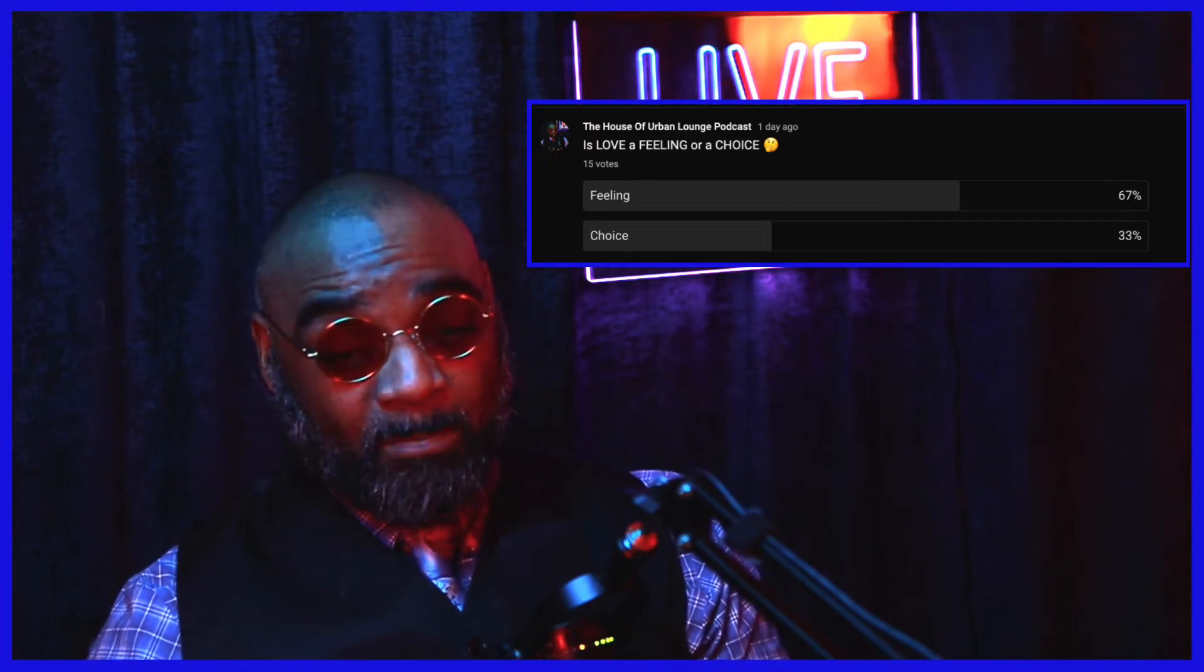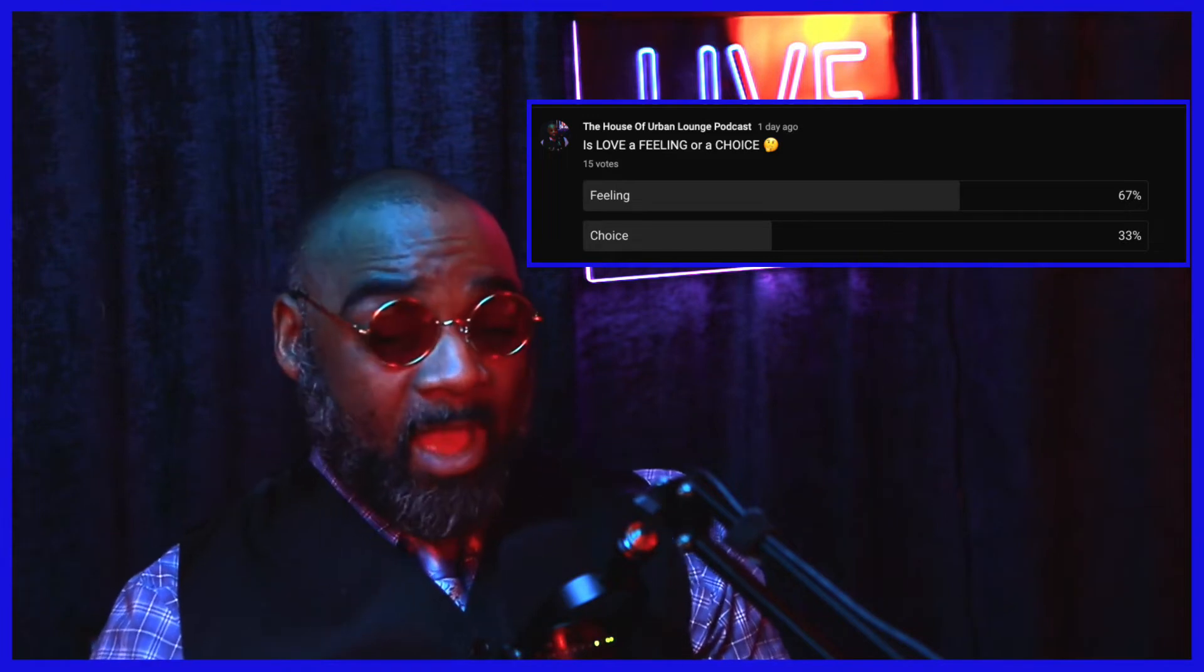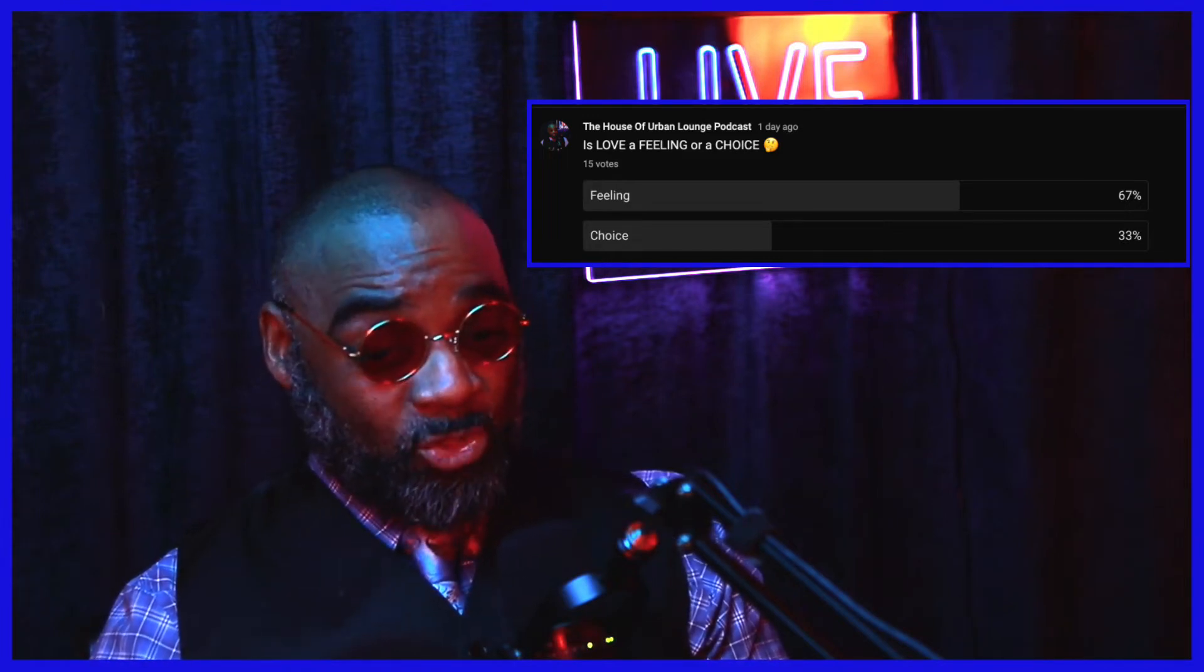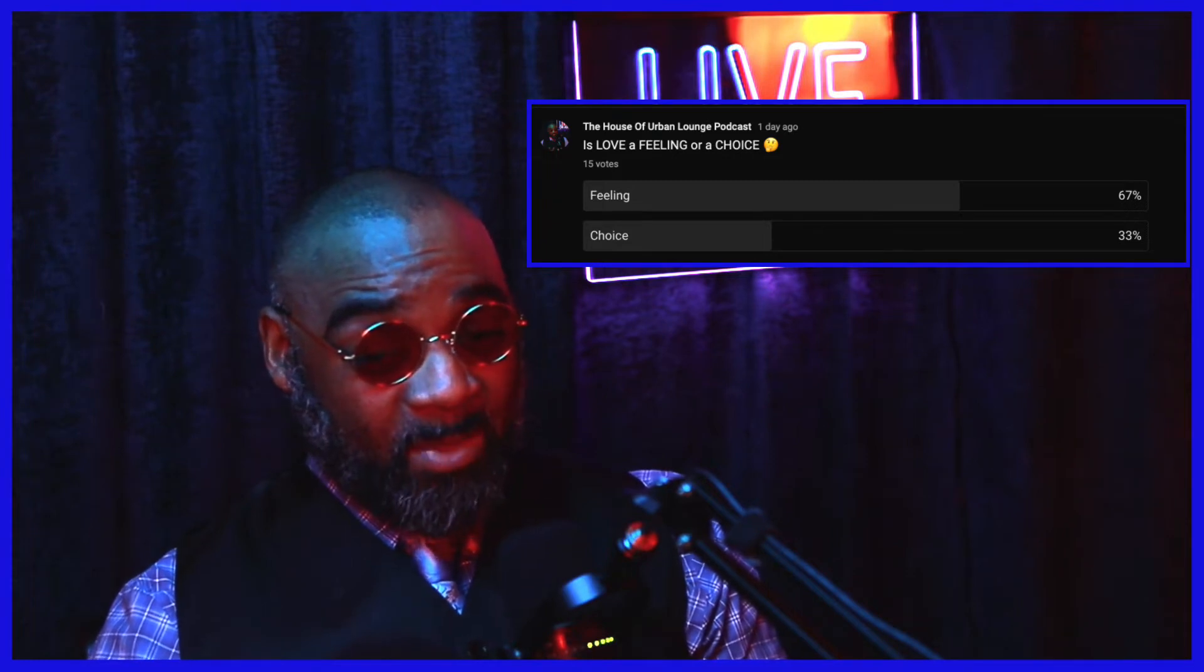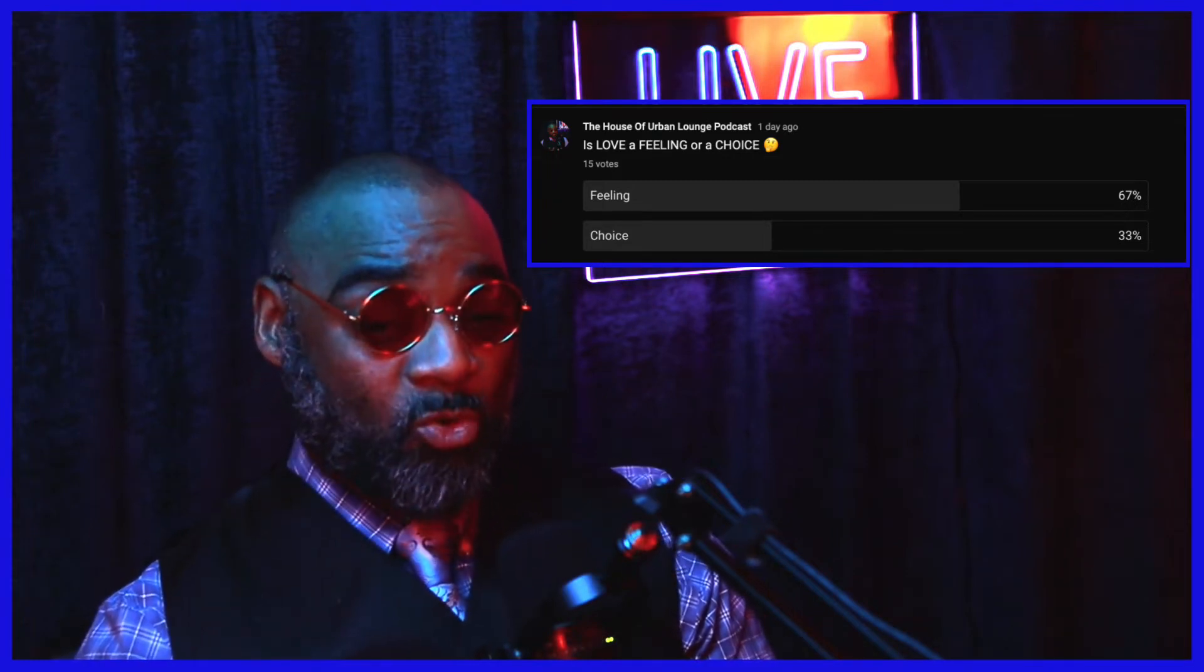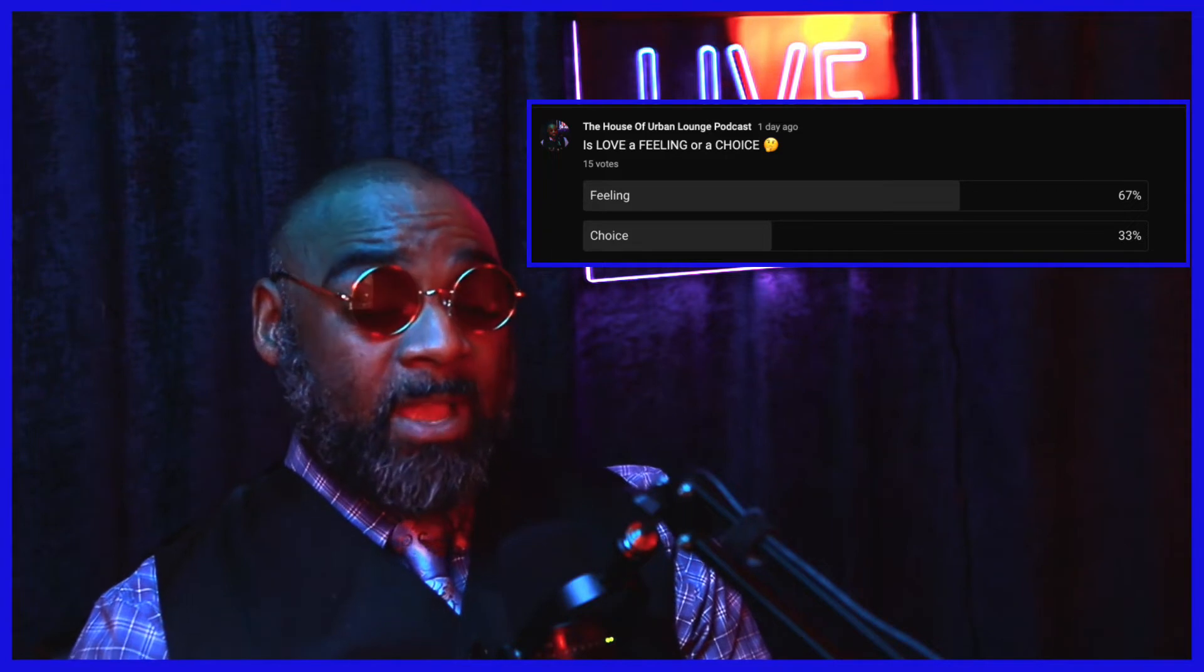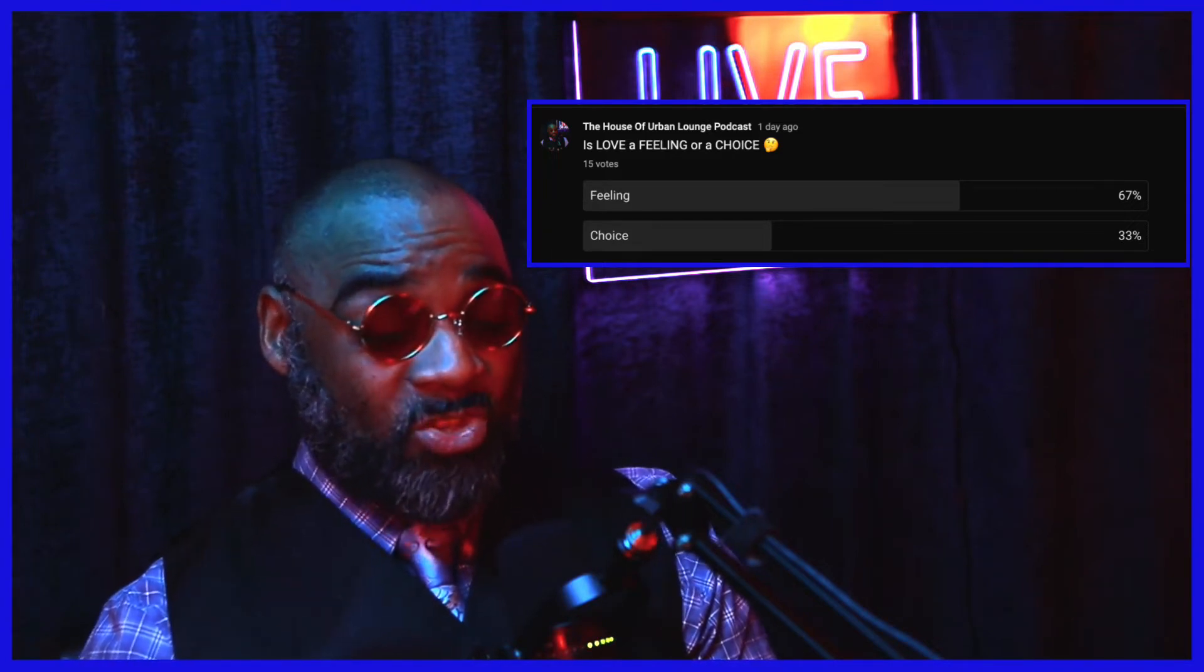So here's my perspective on this. I believe that love is in fact a choice. Once again, I believe that love is in fact a choice. Now do our feelings become involved when you make the choice? Absolutely, because that is part of the human emotion for us to have feelings.